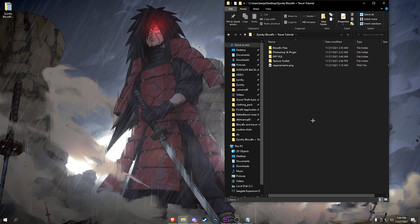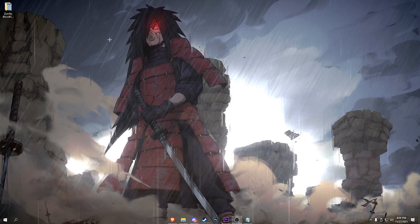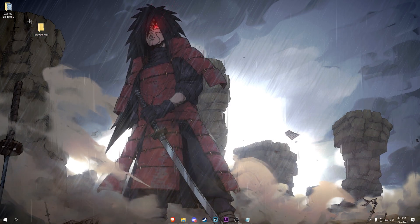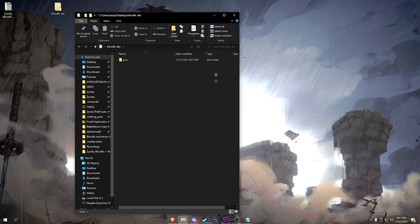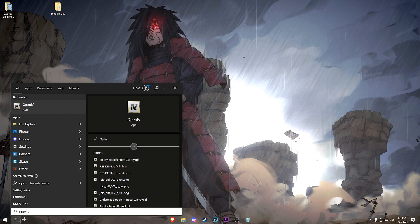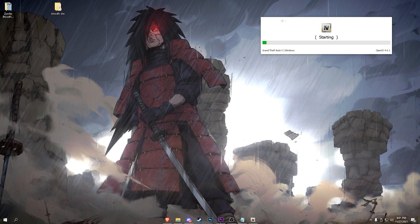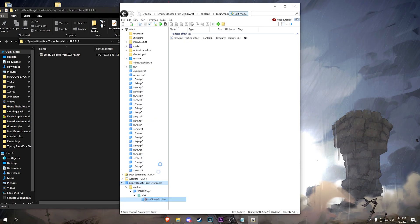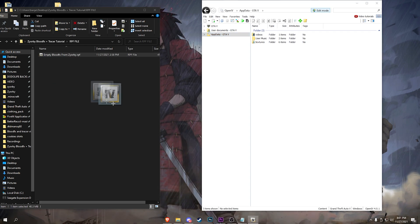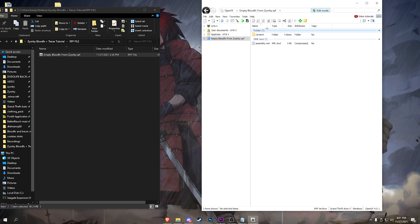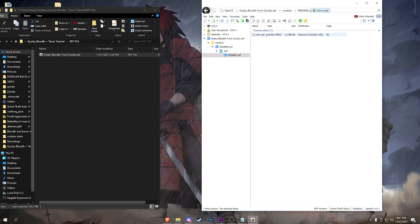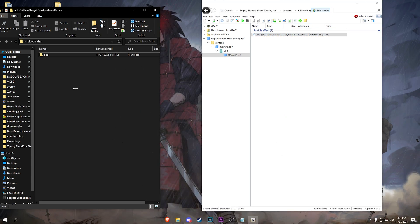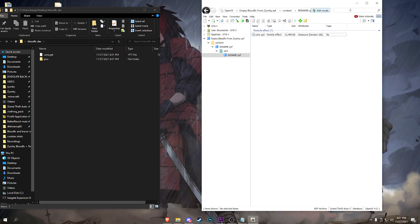The pack is going to be in the description. For initial setup and extracting: first thing you want to do is make a folder called 'bloodfx_dev' and inside it make a folder called 'pics' because we're going to be extracting the pics and the core.ypt. Open OpenIV, go to GTA5 Windows, open your pack folder, get the RPF file. Close the extra windows so it's minimal, then drag the RPF to the bottom white area. Navigate through the folders until you hit core.ypt, then drag it out - and you're good. Minimize OpenIV for now.